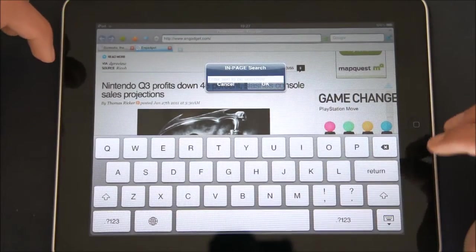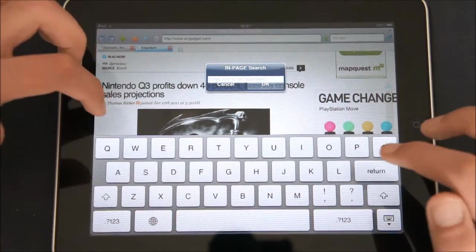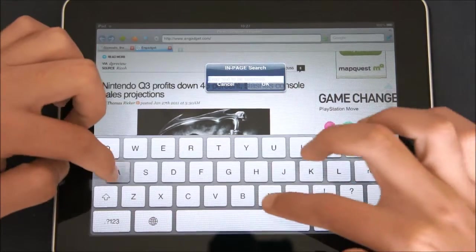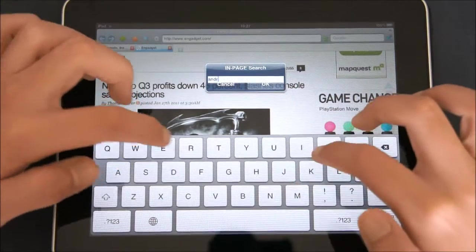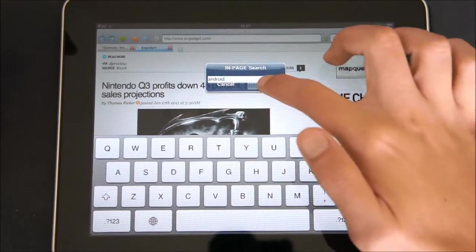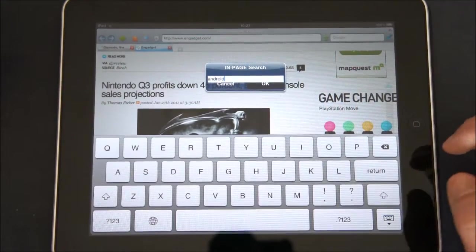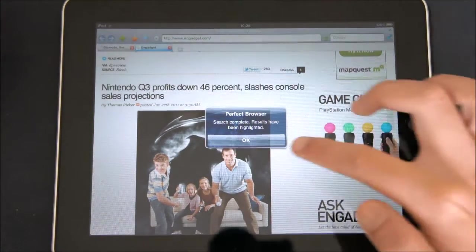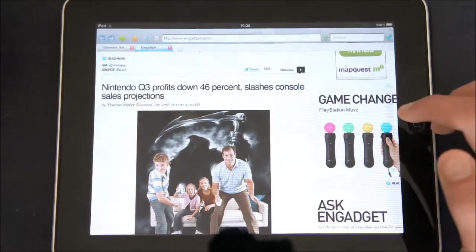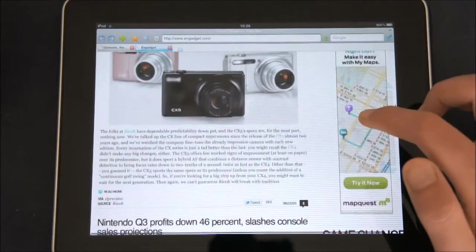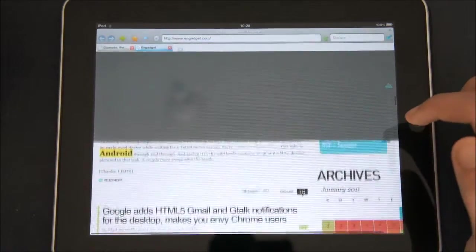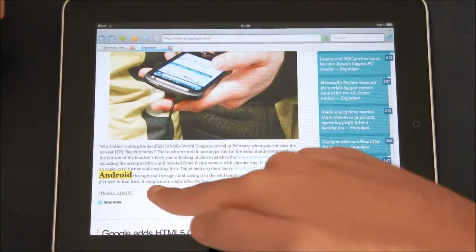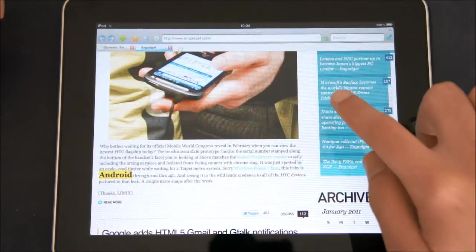So, for example, if I want to search Android, let's see if something comes up. So the search has been done and the results have been highlighted. So let's see, here we can see Android highlighted.